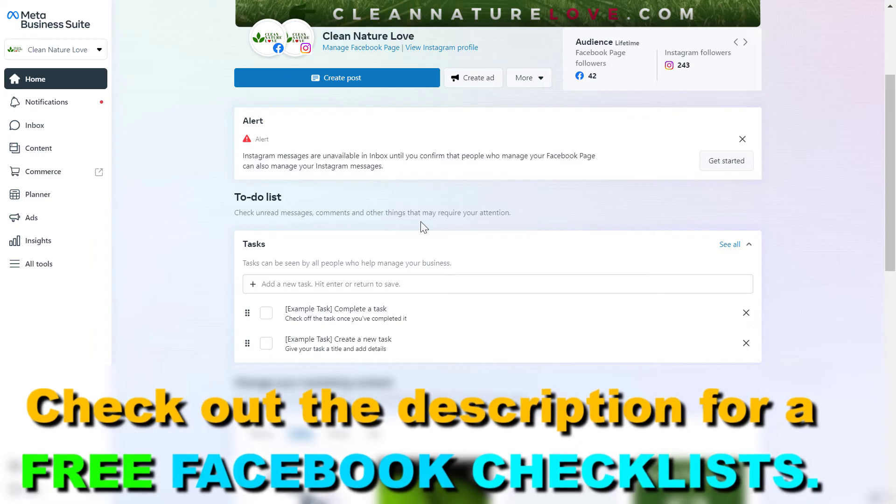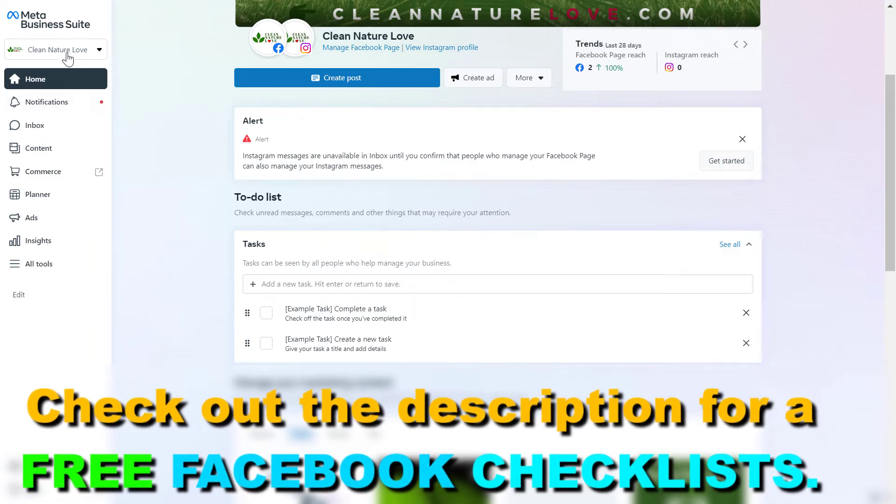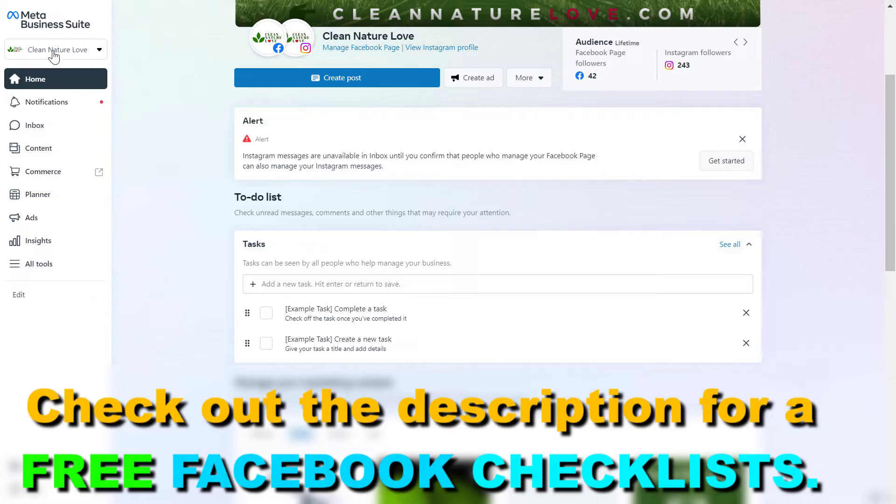First you have to open up business.facebook.com, then make sure you select the Facebook Business or Meta Business Suite account you want to find the ID of.